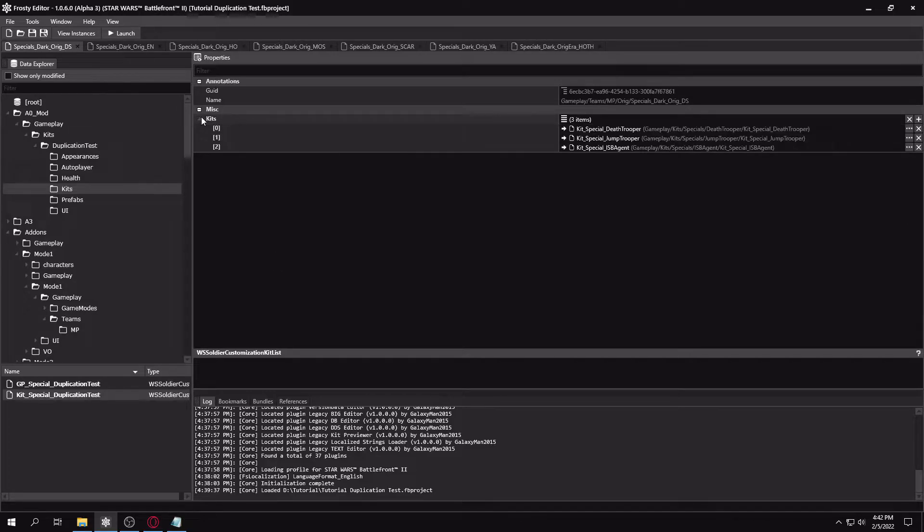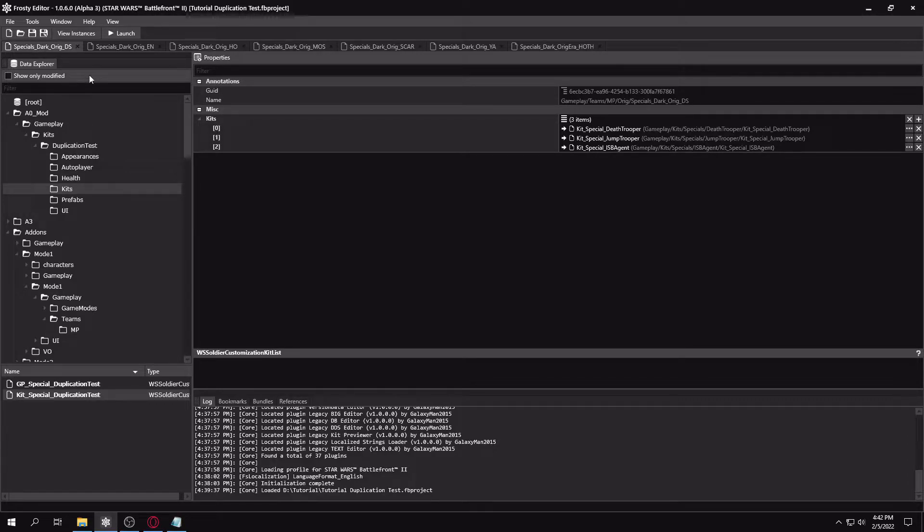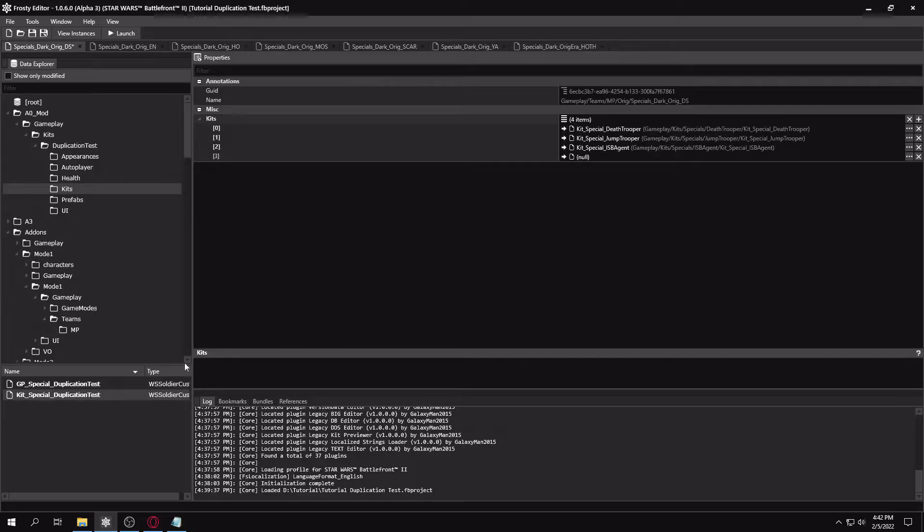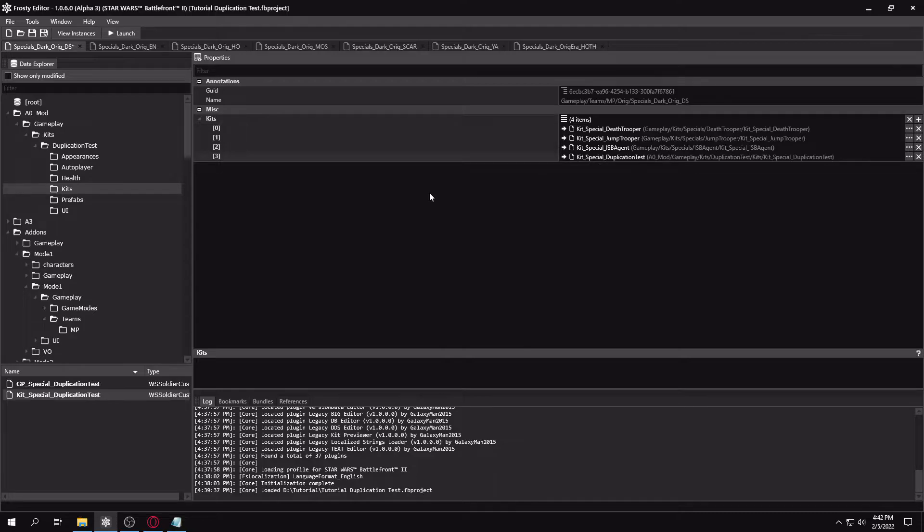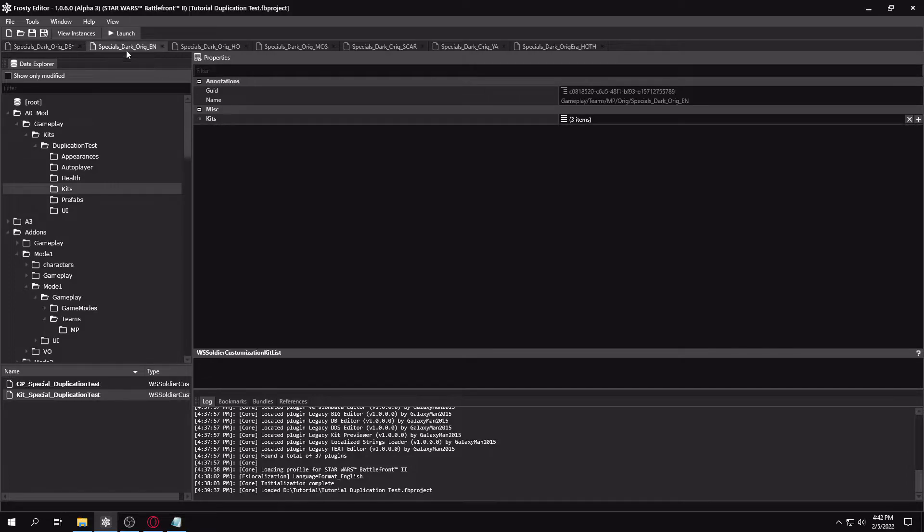So you're going to want to select your kit file. You're going to want to uncollapse this kits section in the team asset. You're going to want to click plus. Then while you have the kit selected, press this arrow right here to assign from selected assets. So it just directly adds that kit there.